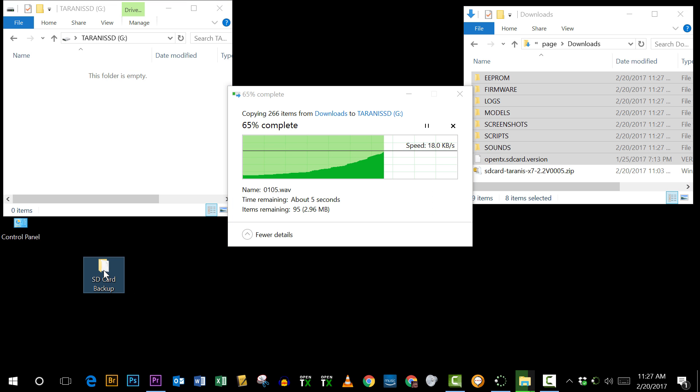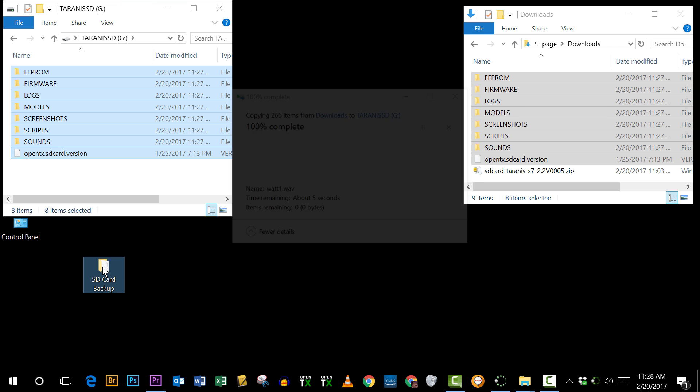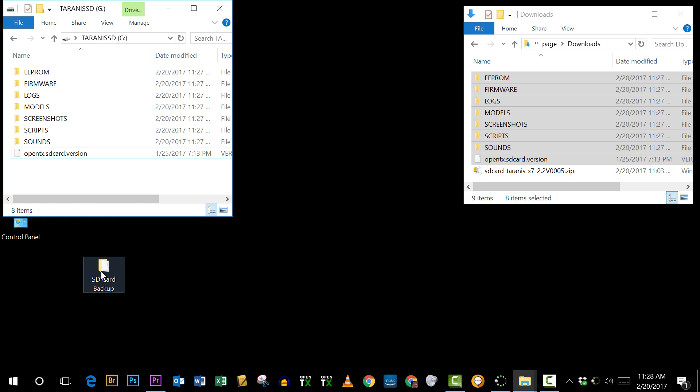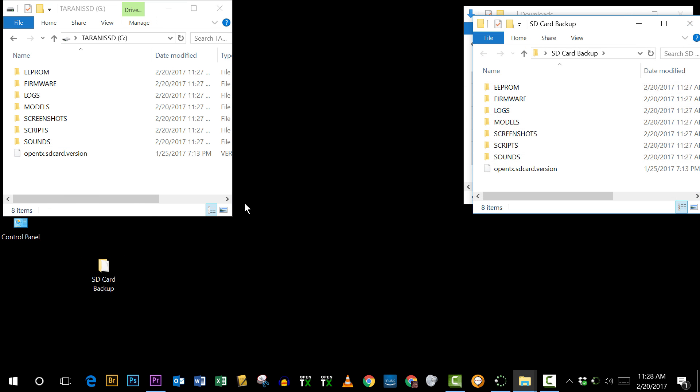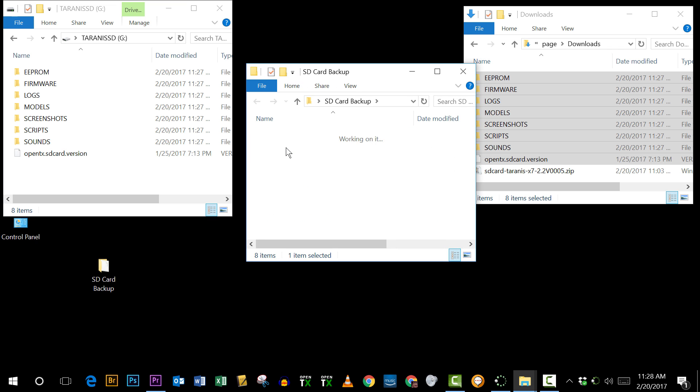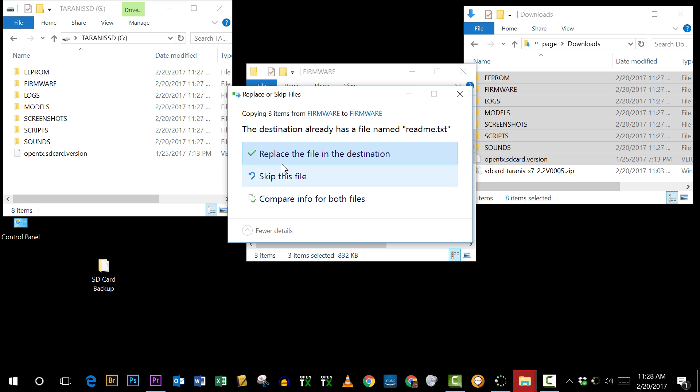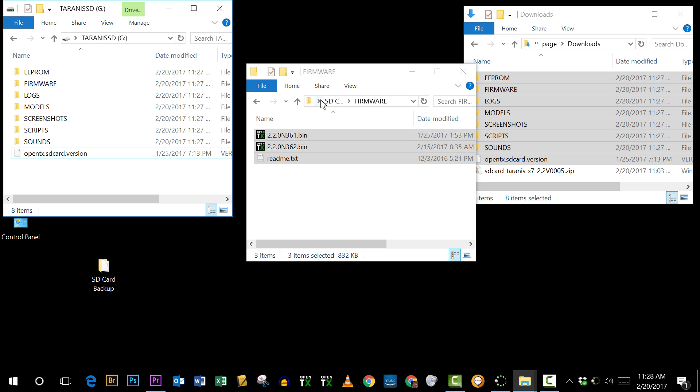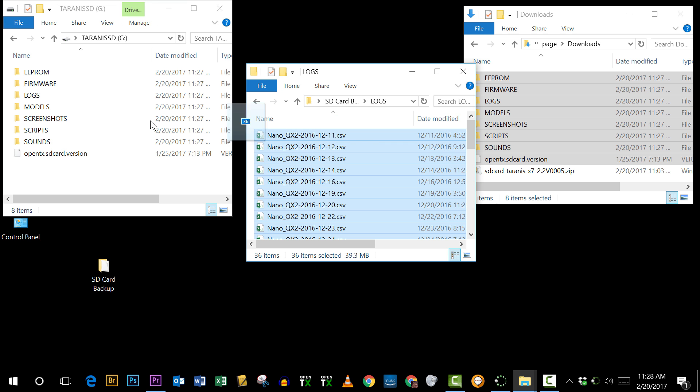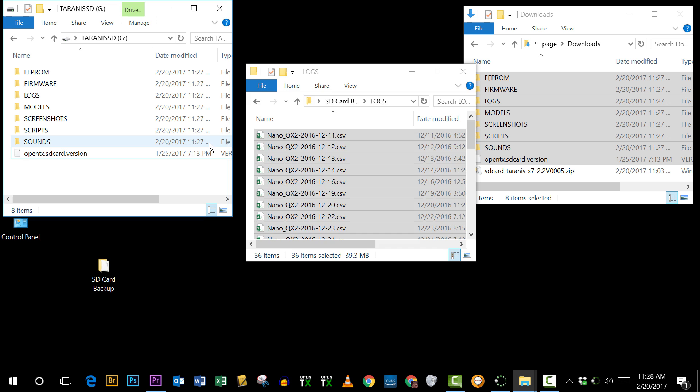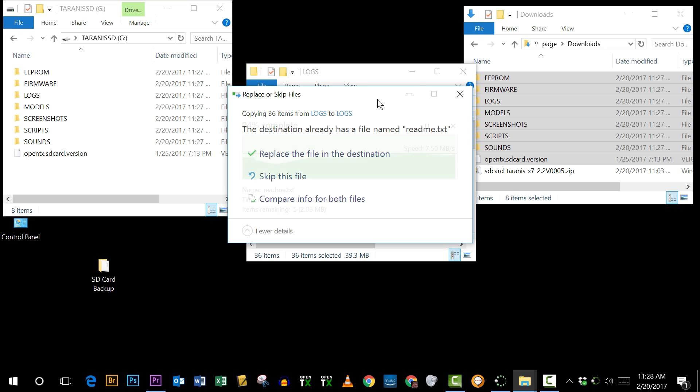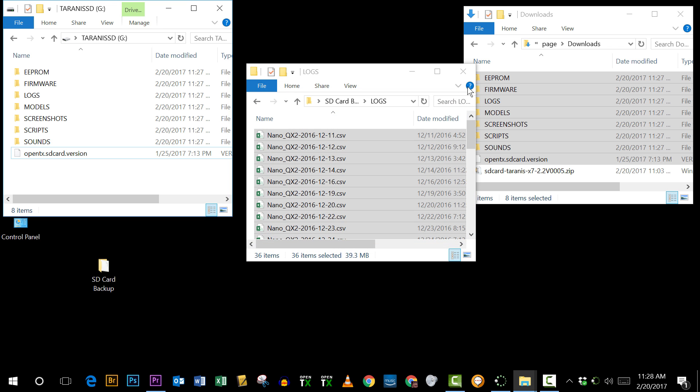Now if there's files that are on the backup that I want to have back onto the SD card, I can do that. For example, in my firmware I have a couple files there, I'm just going to go ahead and copy those back. And the same with my logs, I have a bunch of logs that I want to have, but I can copy those back to the SD card. And the same with model screenshots and EEPROM, that's all fine.